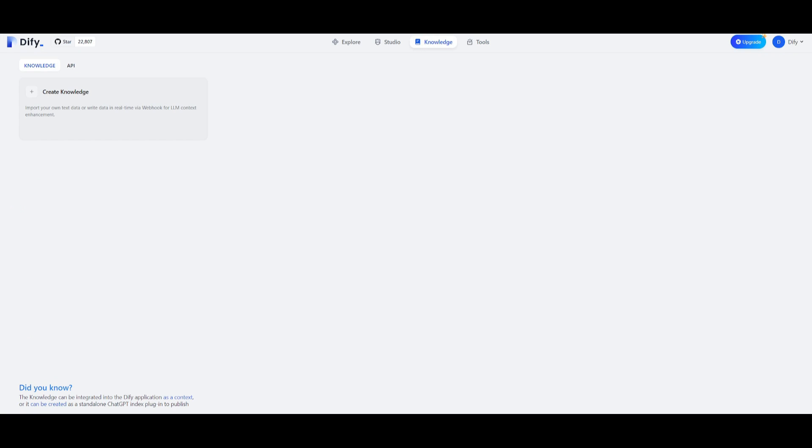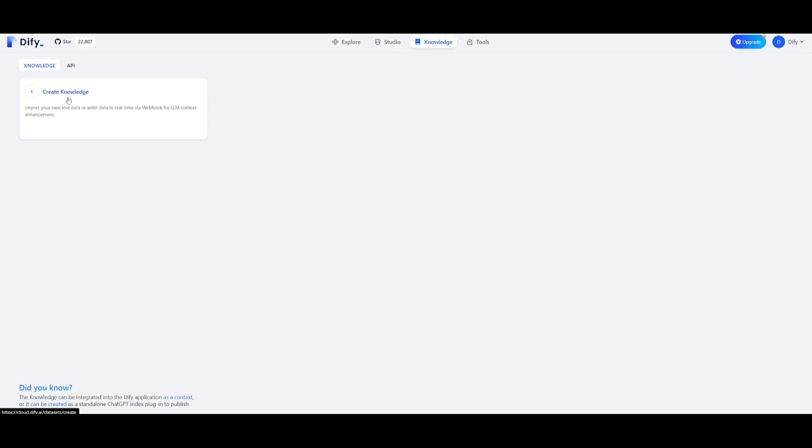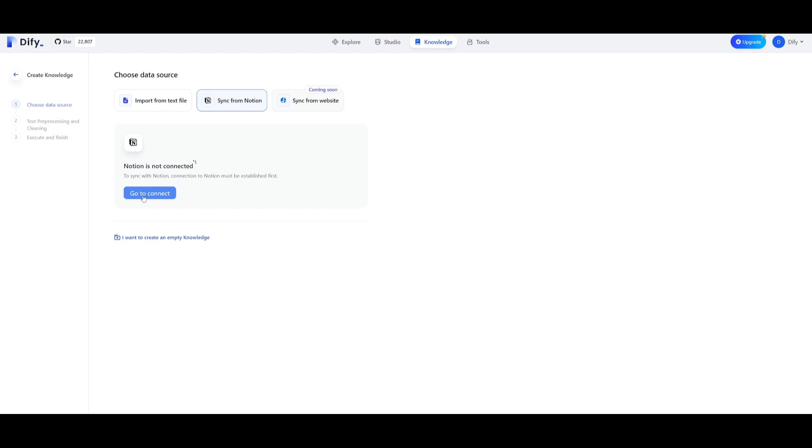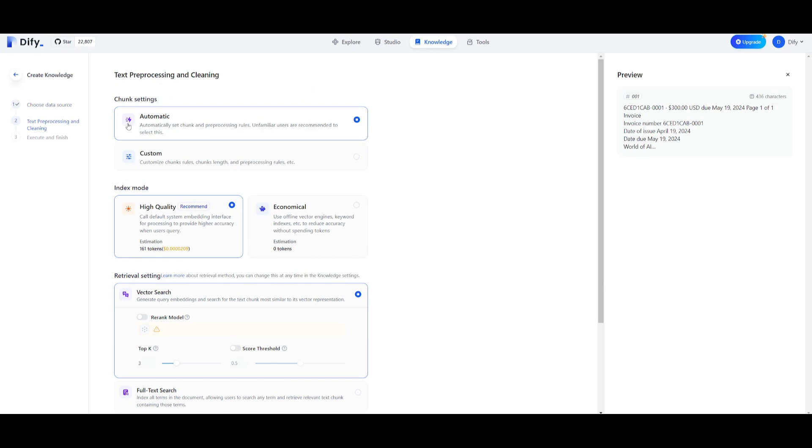In the case you're building an application that will refer to the context you want it to generate upon, you can upload and create your own knowledge. You can do this by connecting an API or create your own knowledge by clicking import, uploading various file types, sync with Notion, or sync from the website which is a feature coming soon. You simply upload the files, click next, or connect your Notion account. In this case you just upload a file.